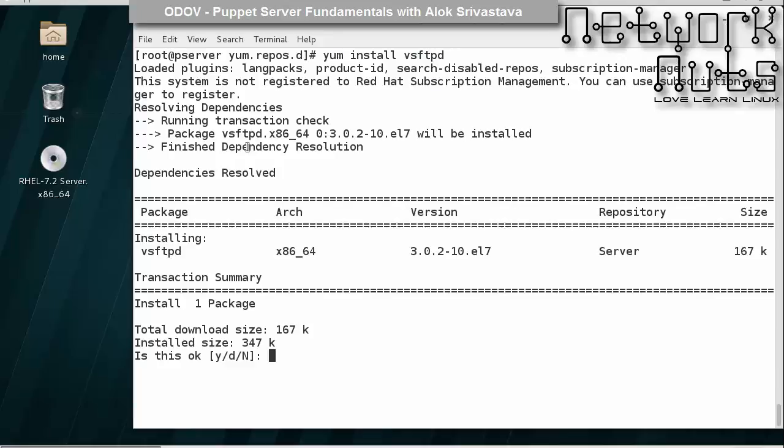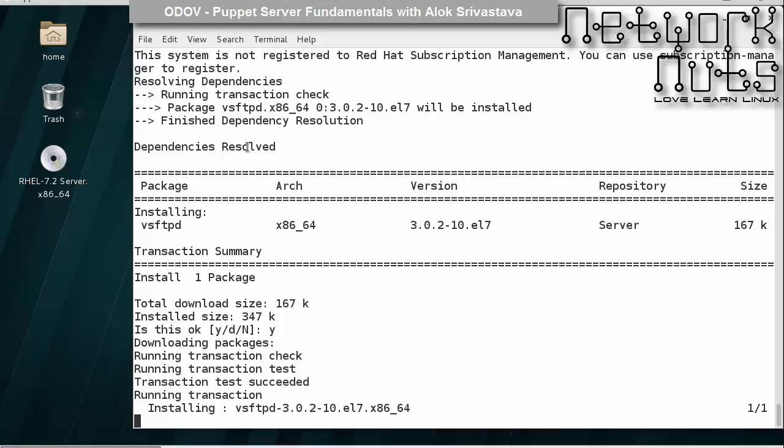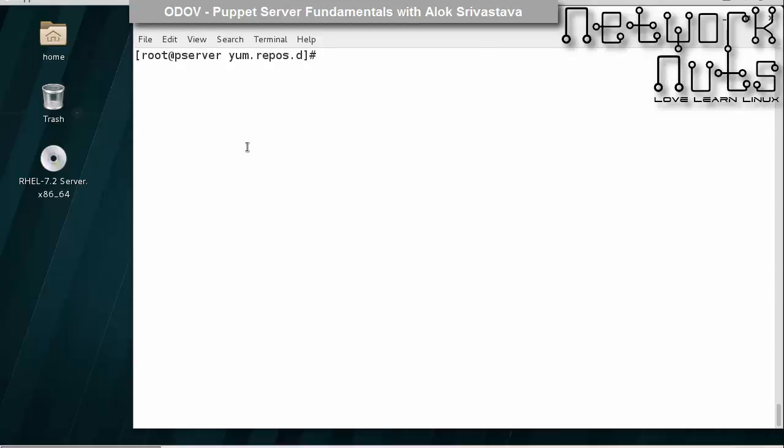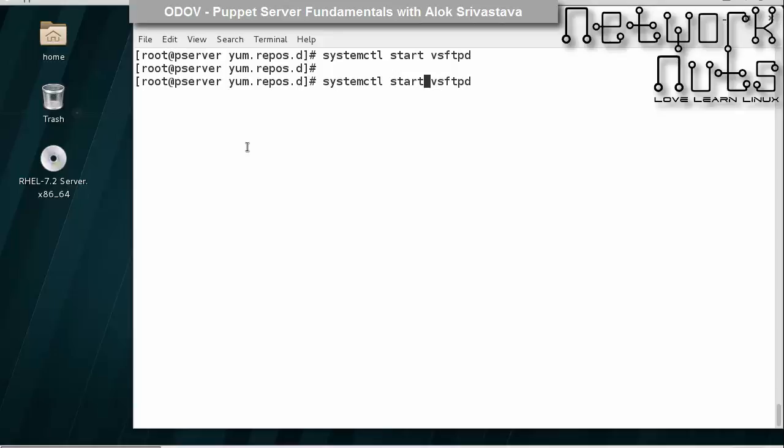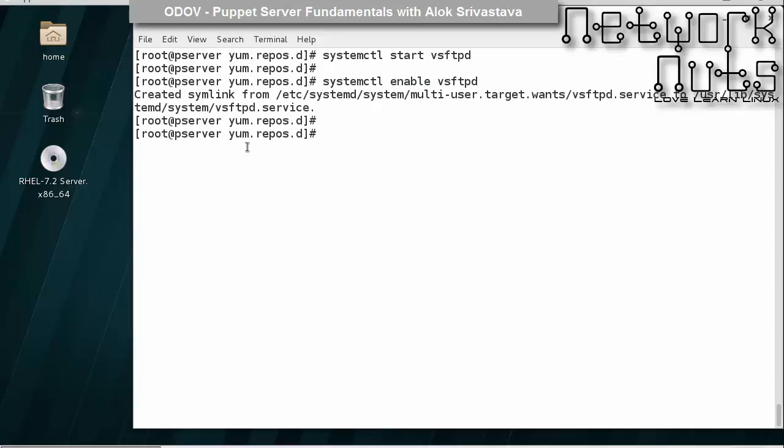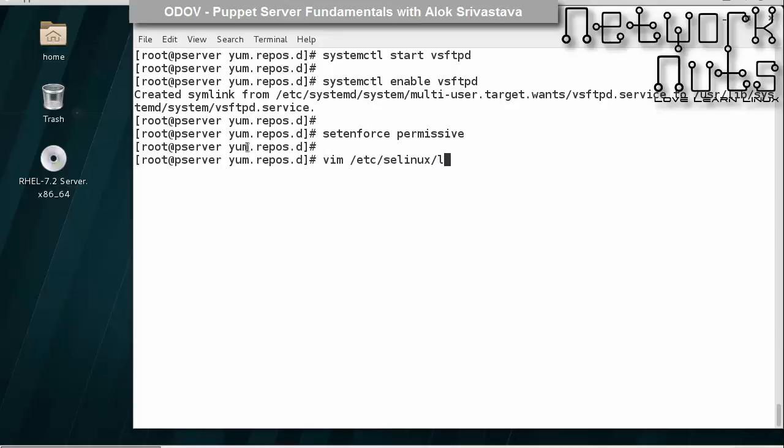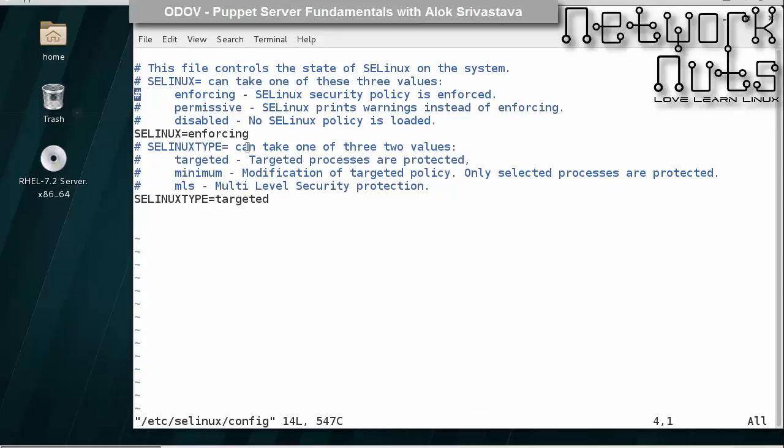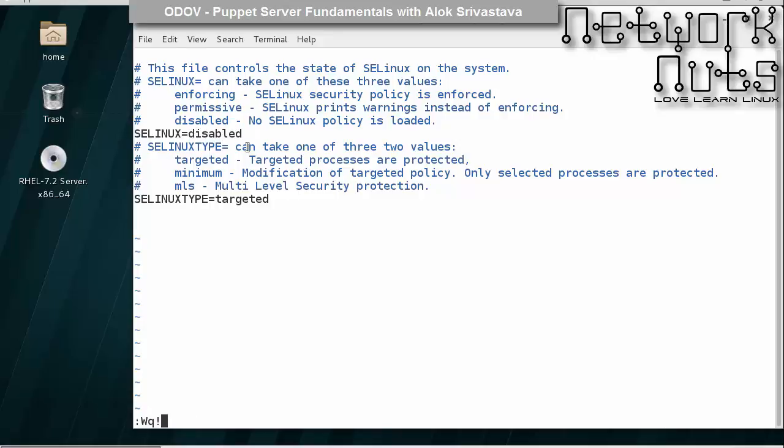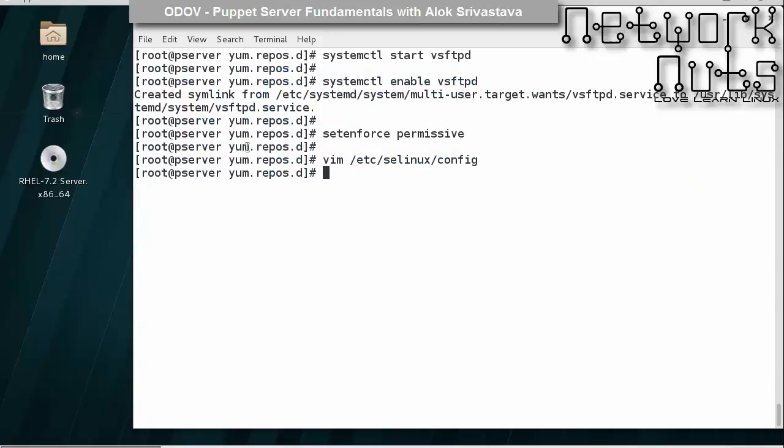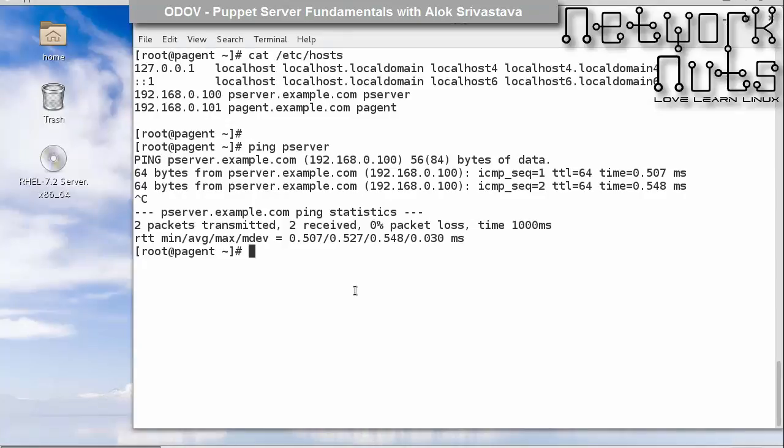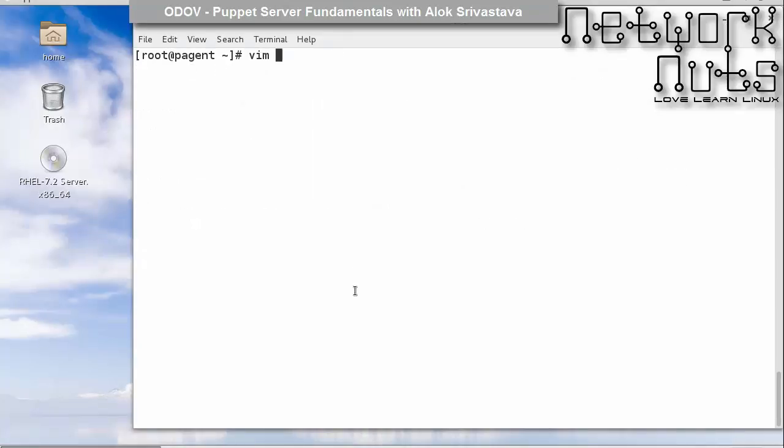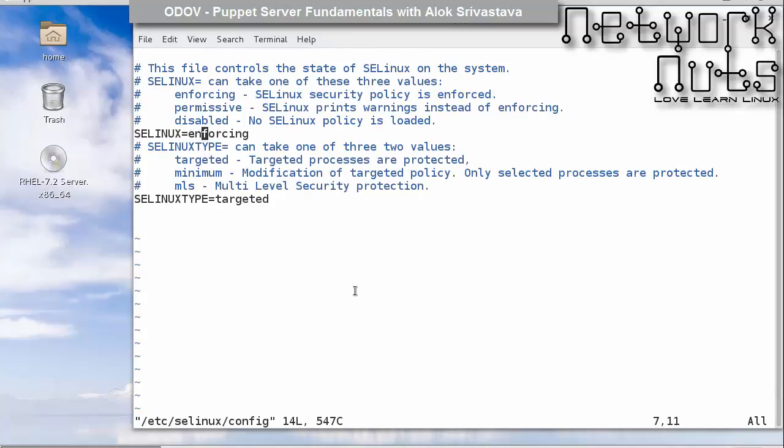Let me just install the vsftpd. I'll start the service: systemctl start vsftpd and enable vsftpd. I will disable SELinux. Because you have done the changes in the config file, you need to reboot the machine. Same thing you need to do it here on the agent. I'll disable SELinux and reboot it once my installation part is done.